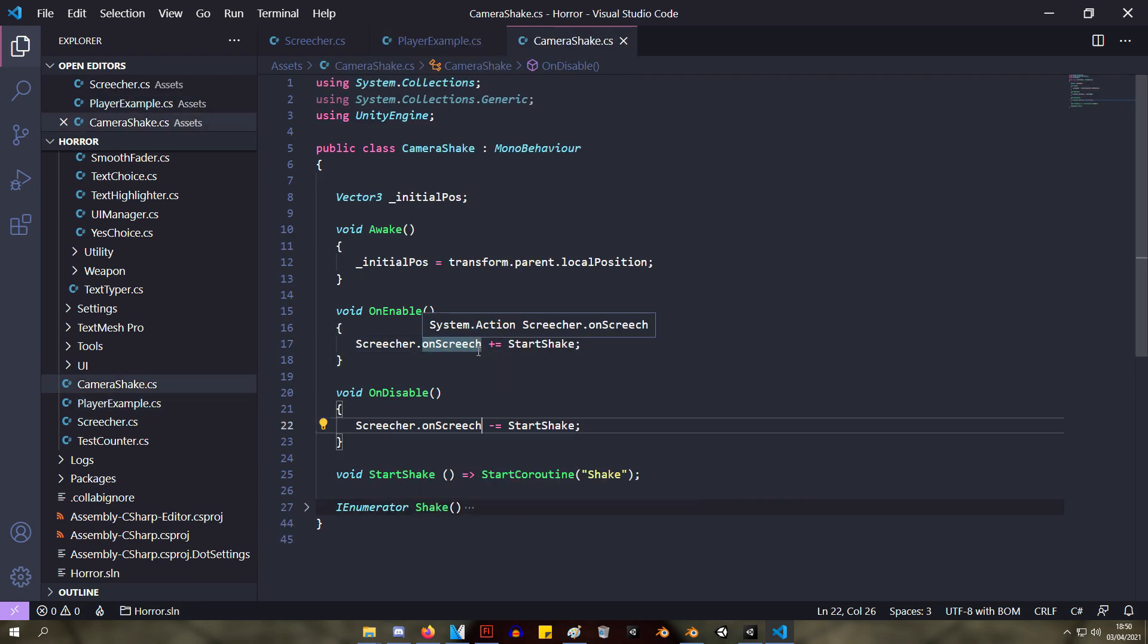So a good time to use events is if two systems are very separated. So for example UI and the player. So if the player loses health, he shouldn't tell the UI directly that he lost health. He should just send an event that says health lost or onHealthLost, and then the UI can listen to that event and update itself accordingly.